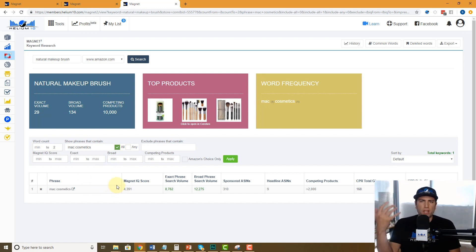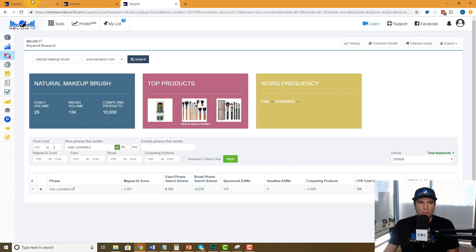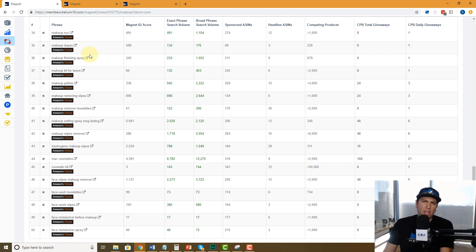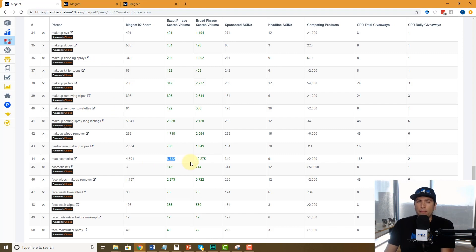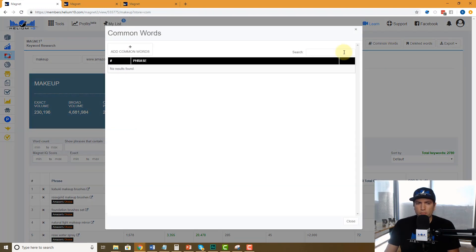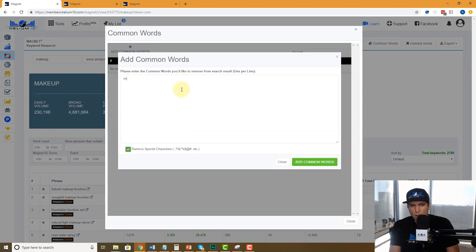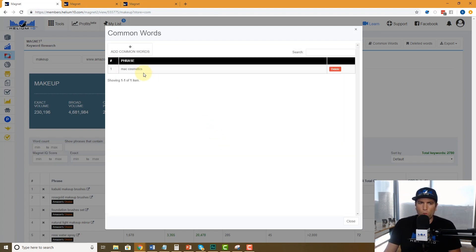So Mac Cosmetics might be coming up all the time. Let's say you search 10 different keywords and you keep seeing Mac Cosmetics — is there a way to say 'I don't want to see Mac Cosmetics anymore' because you're never going to put this in your listing? If you don't want to have that as an exact phrase — like 'Amazon bestseller' or something — Mac Cosmetics is actually searched 8,000 times a month, which is why it keeps appearing. I'm going to go up to 'Common Words,' click 'Add Common Word,' and type in Mac Cosmetics.